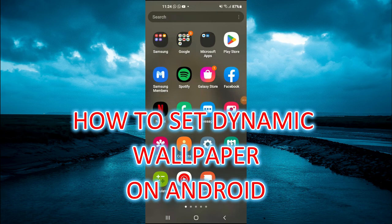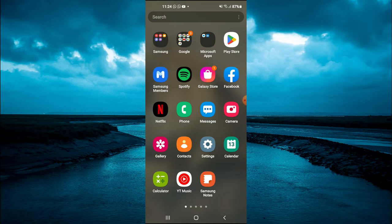Hello, welcome to Simple Answers. In this video, I will be showing you how to set dynamic wallpaper on Android or Samsung phone.